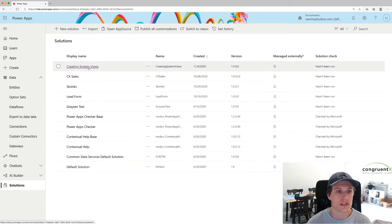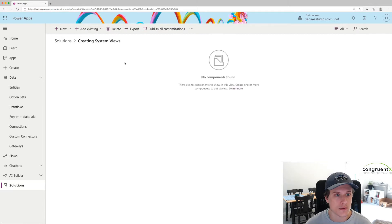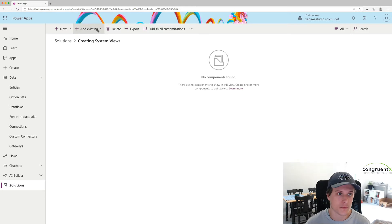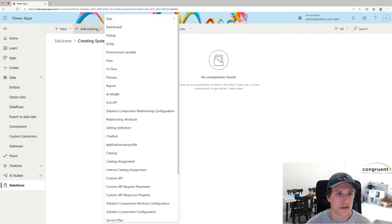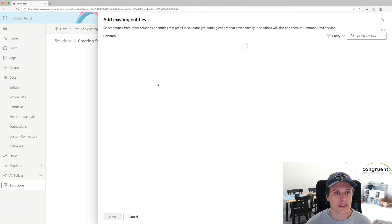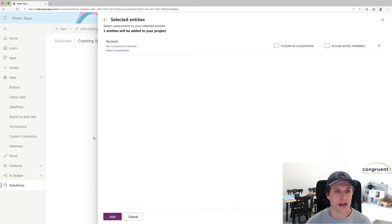I've created a solution here called Creating System Views. The first step is going to be to add the entity we want to add the system view to. We're going to go to Add Existing Entity. Let's just focus on the account entity for now.